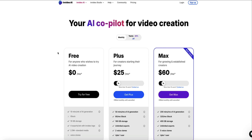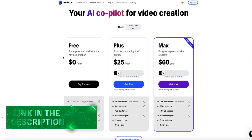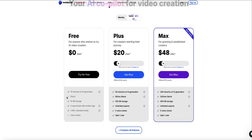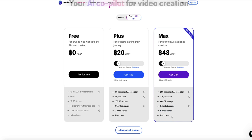When it comes to InVideo AI pricing, they have a free plan linked in the description. Then they have their Plus plan at $25 per month if paying monthly or $20 per month if paying annually, and the Max plan at $60 per month if paying monthly or $48 per month if paying yearly. With a free plan you can access most features, create up to 10 minutes of video per week using AI generation, and export up to four videos per week. With the Plus plan you get up to 50 minutes per month of AI generation, access to premium B-roll footage, up to 100GB of storage, unlimited exports, up to two cloned voices, and one user on the account. On the Max plan you get up to 200 minutes of AI generation, even more access to the premium B-roll library, up to 400GB of storage, unlimited exports, five cloned voices, and one user on the account.